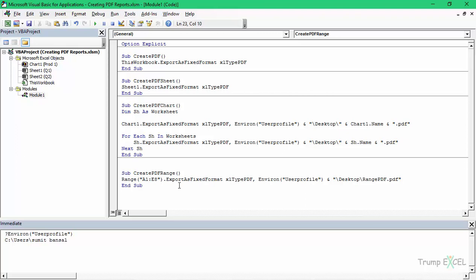So this is how you can use Excel VBA to save the entire workbook, individual sheets, or even a range as a PDF document. That's it for this video. I hope you found this useful. Thank you and have a nice day.